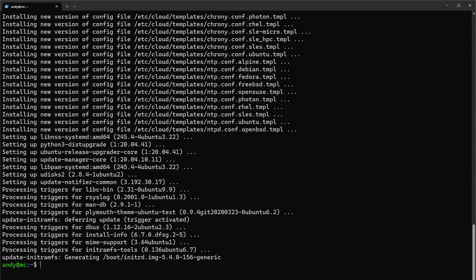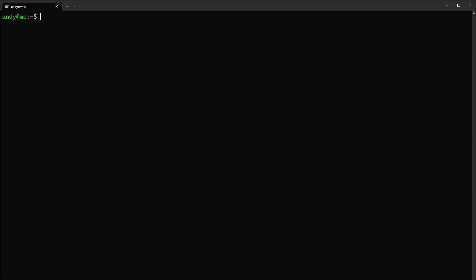All right, with all of our packages updated we're ready to get to the nitty-gritty. The first thing we need to do, since we're going to run Minecraft and it utilizes Java, is check to see if Java is installed. You can do this by typing in java -version.